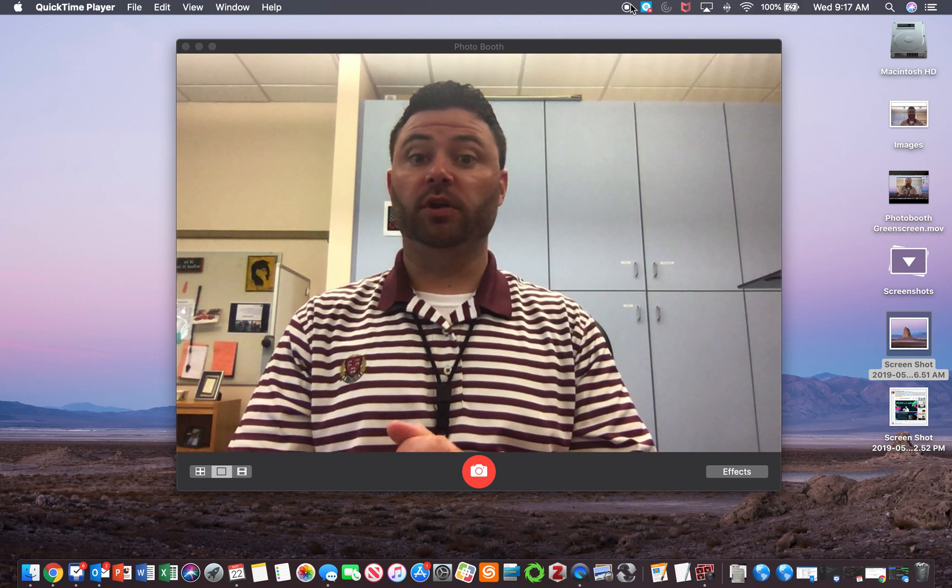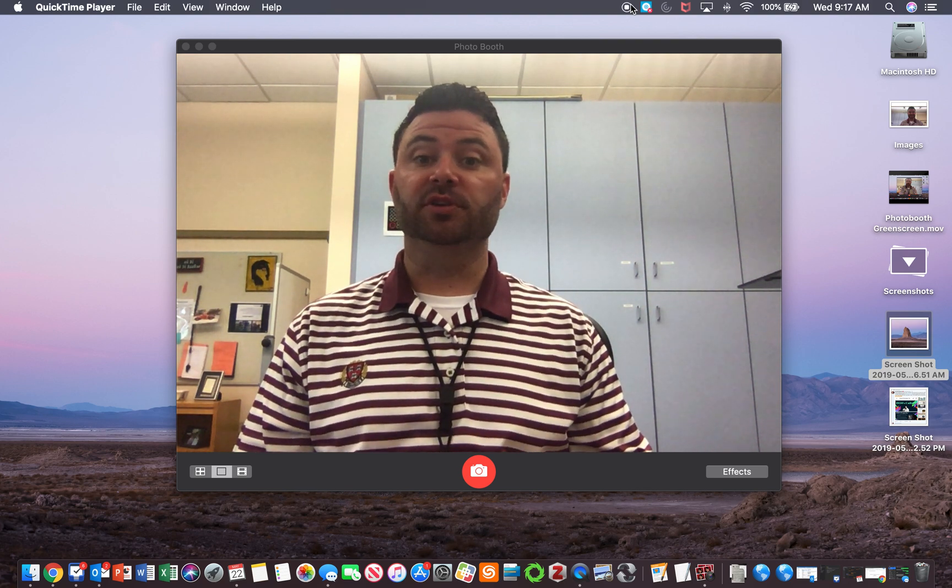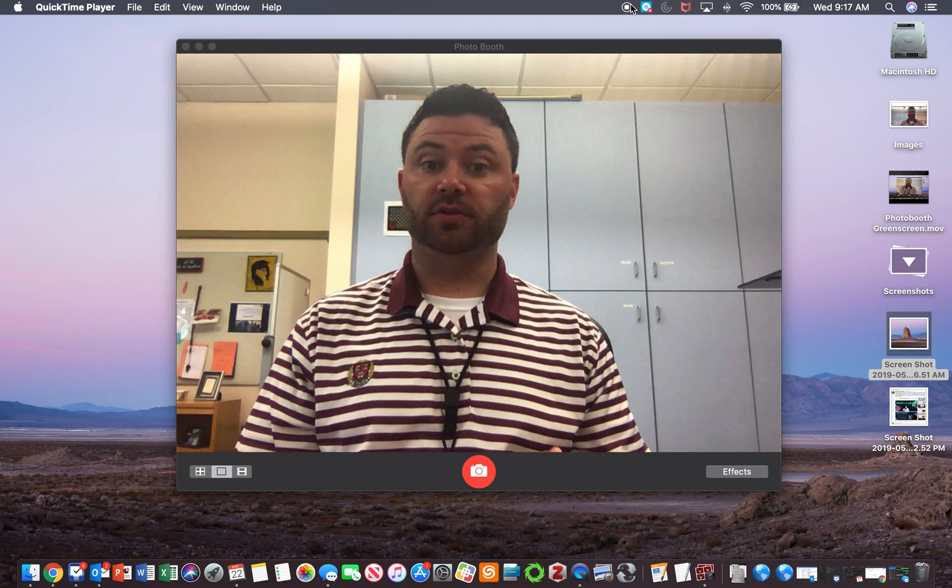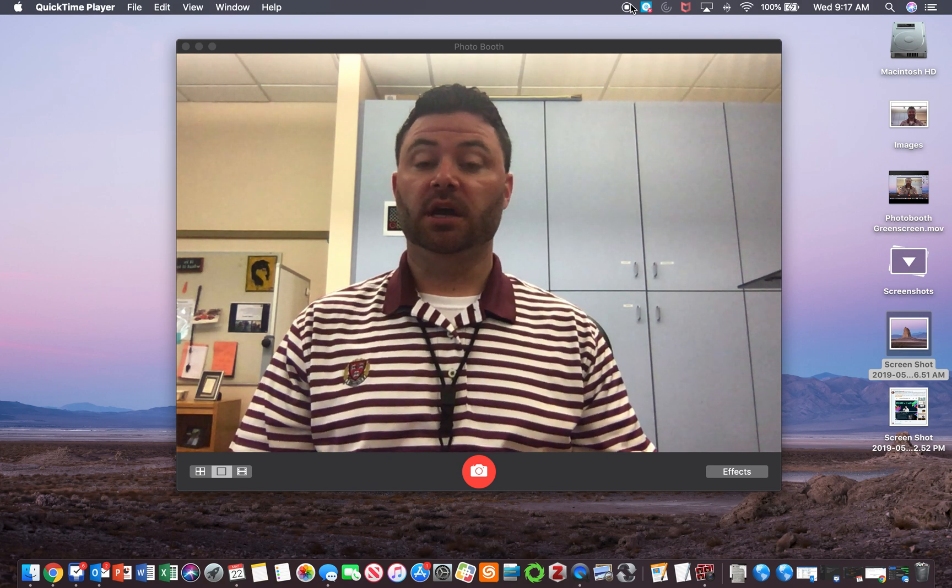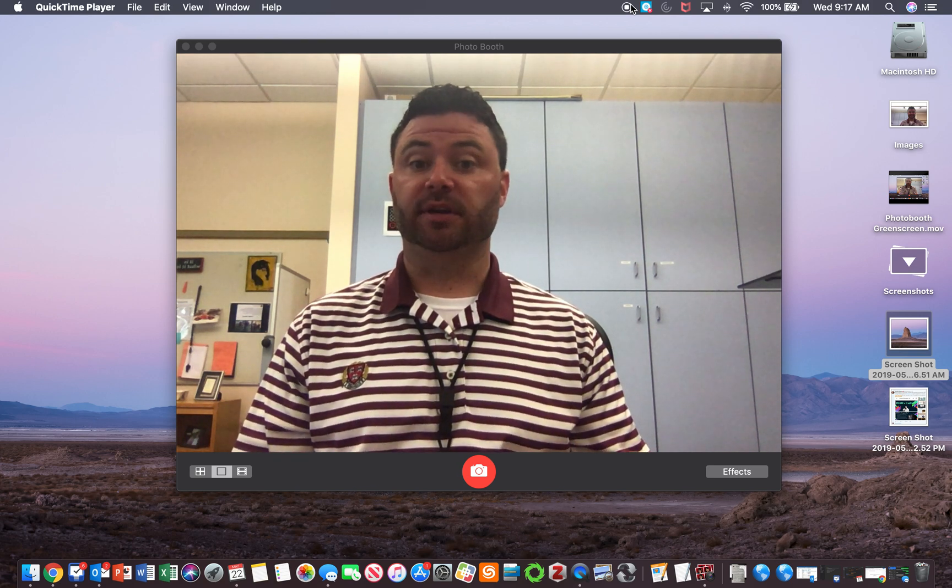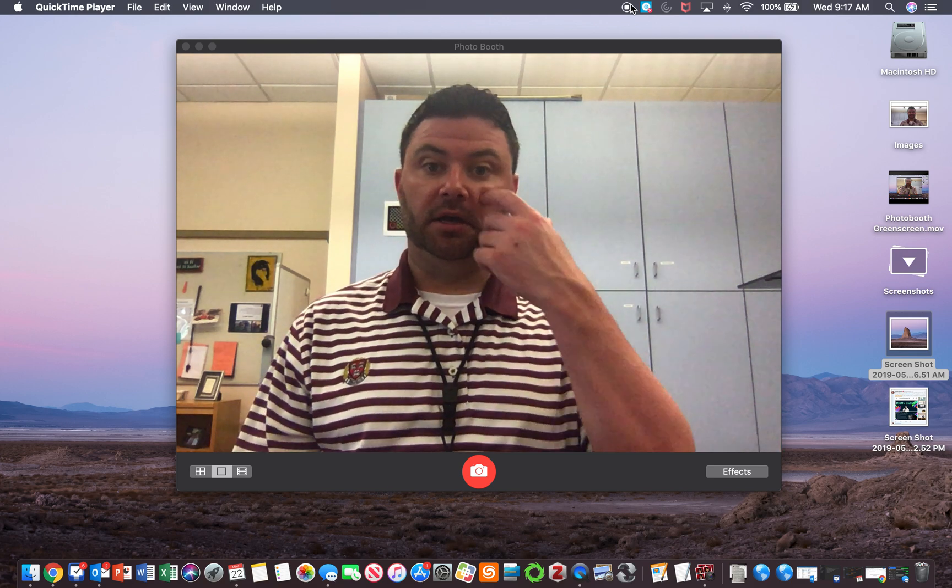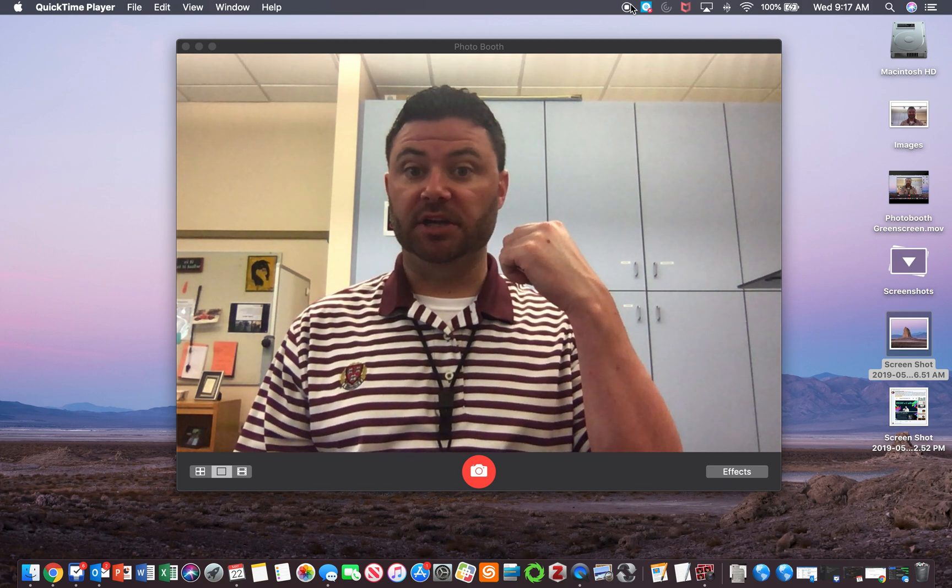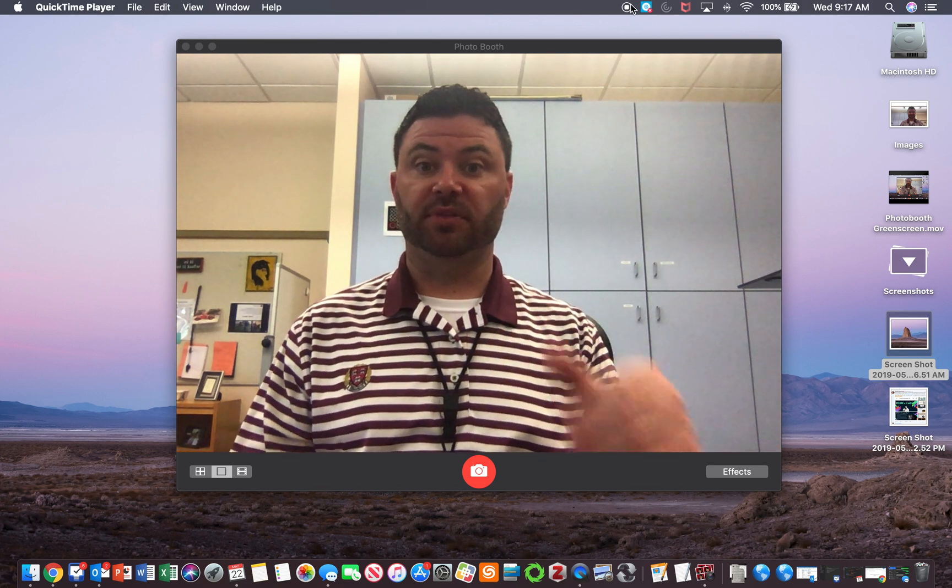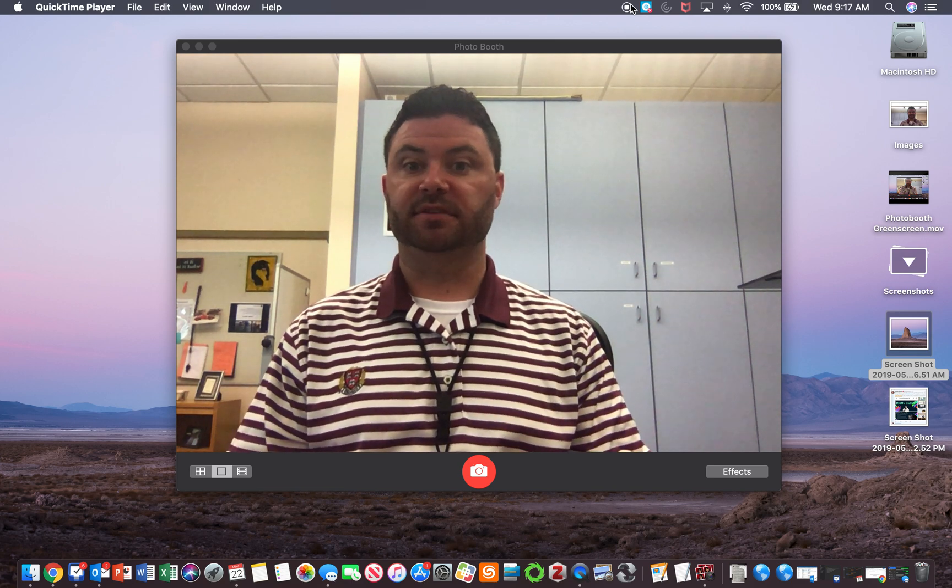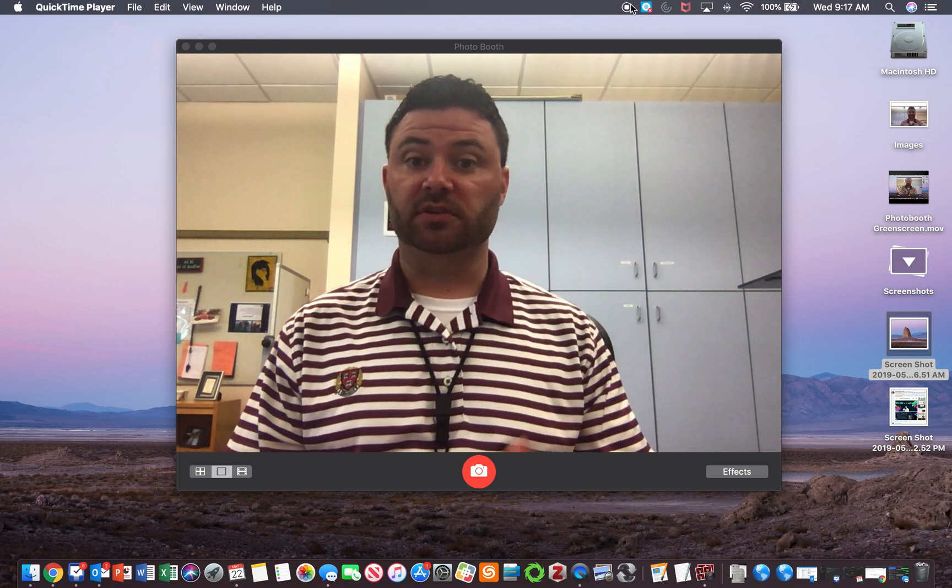Hello everybody. I want to share with you how you can use Photo Booth on your MacBook to create a green screen effect without an actual green screen. I have some cabinets in my office here that I'll use as the background.